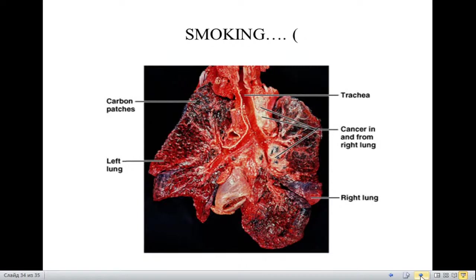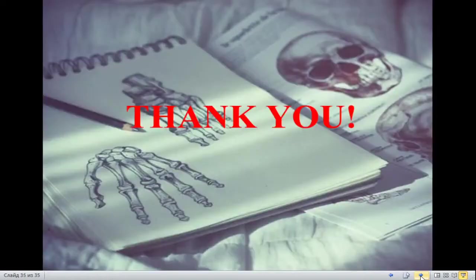Don't smoke. Thank you for your attention. Goodbye.